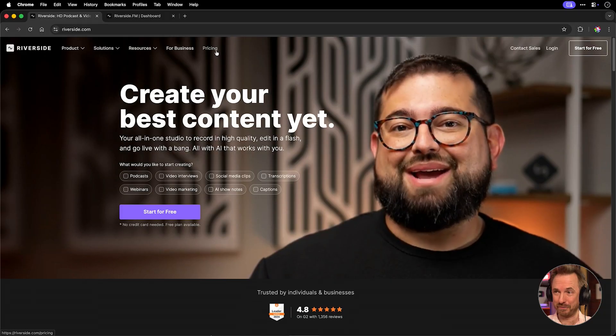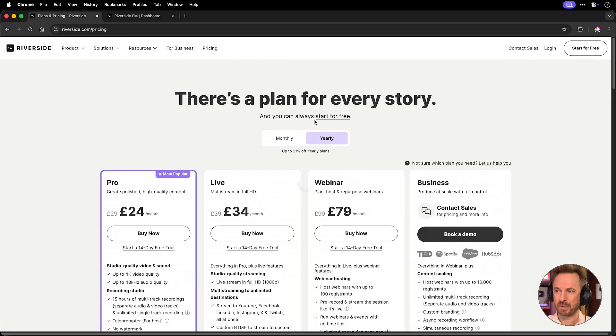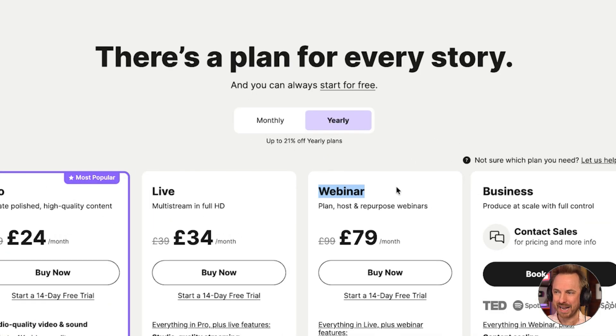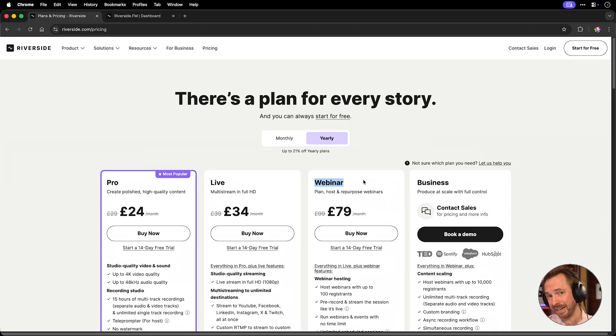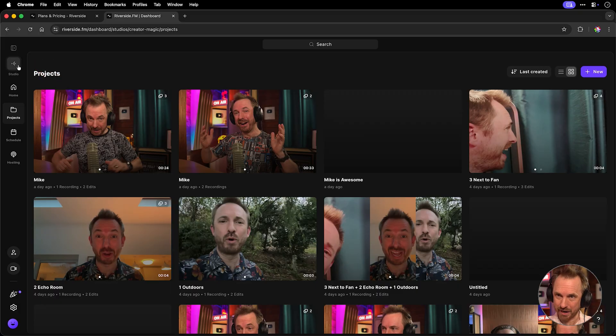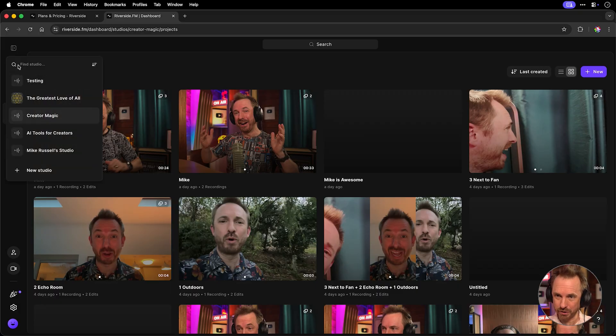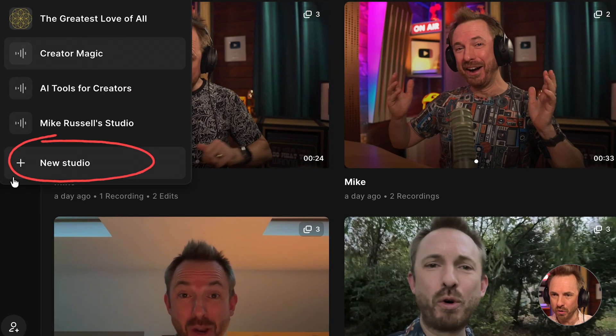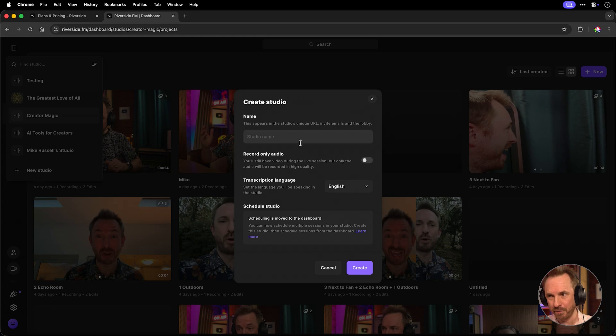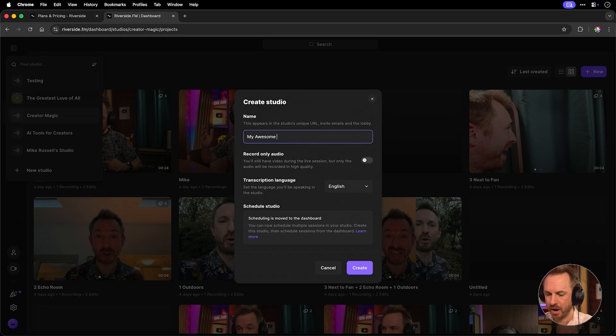All right, let's create our first webinar. First, you're going to need a plan with Riverside. I suggest the webinar plan and pay annually for a nice discount. Now, inside Riverside, you can go to your studio, or more importantly, you can create a new studio over here, especially for your webinars. My awesome webinar will be this studio.